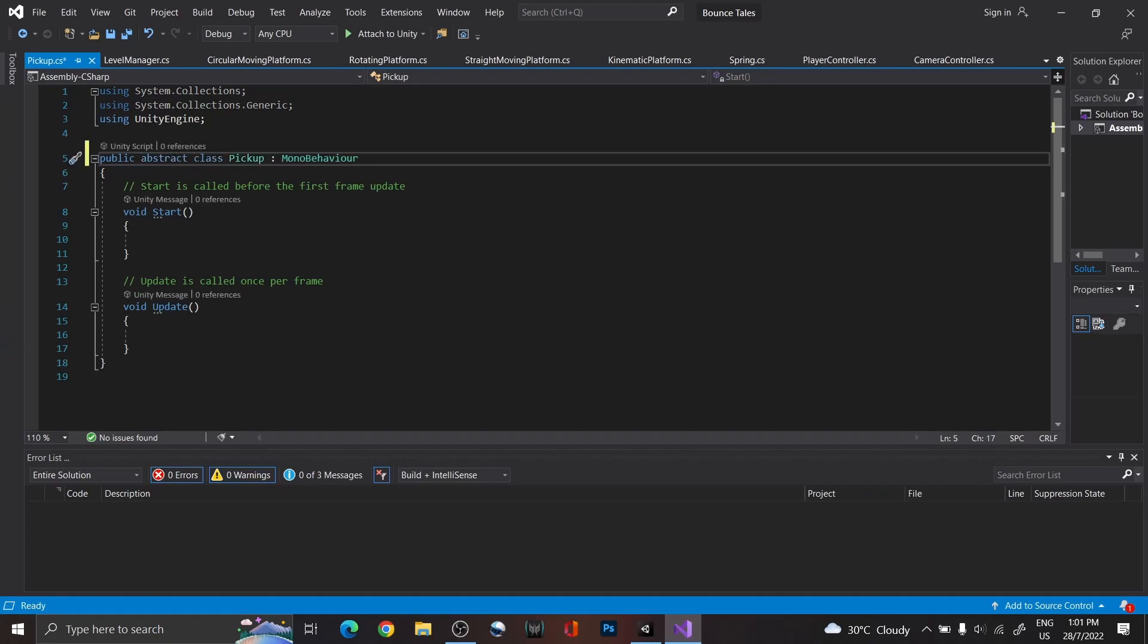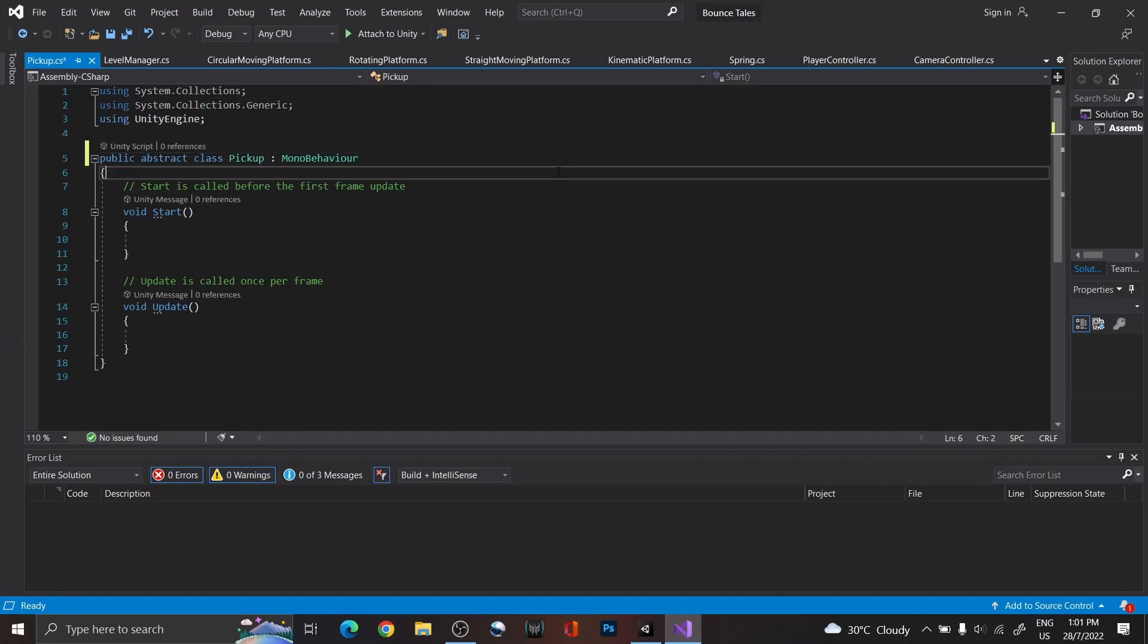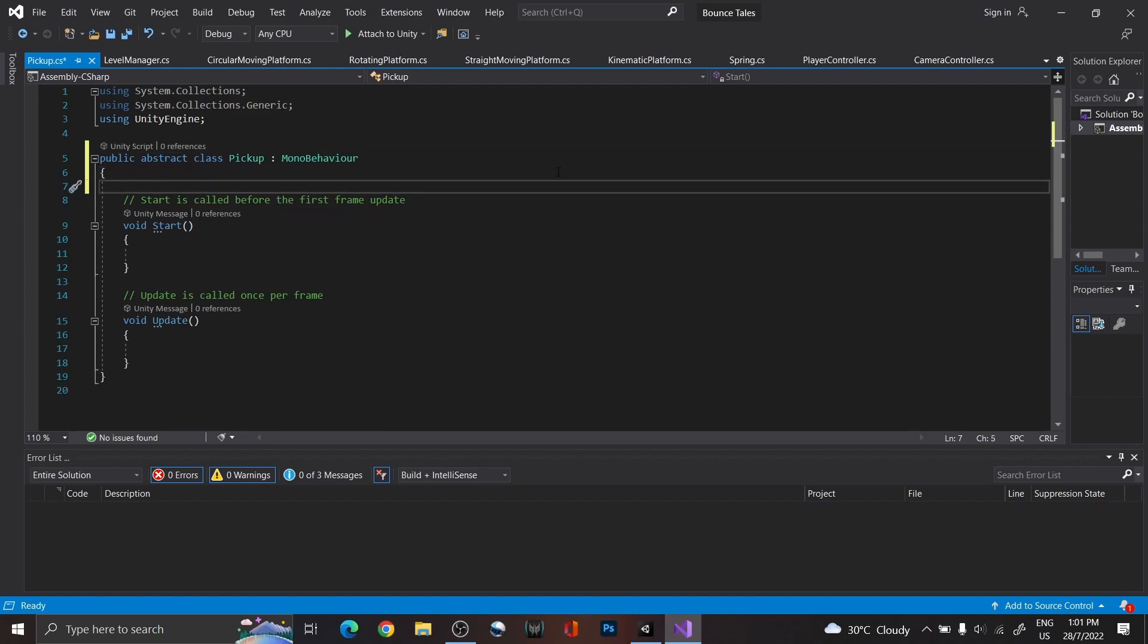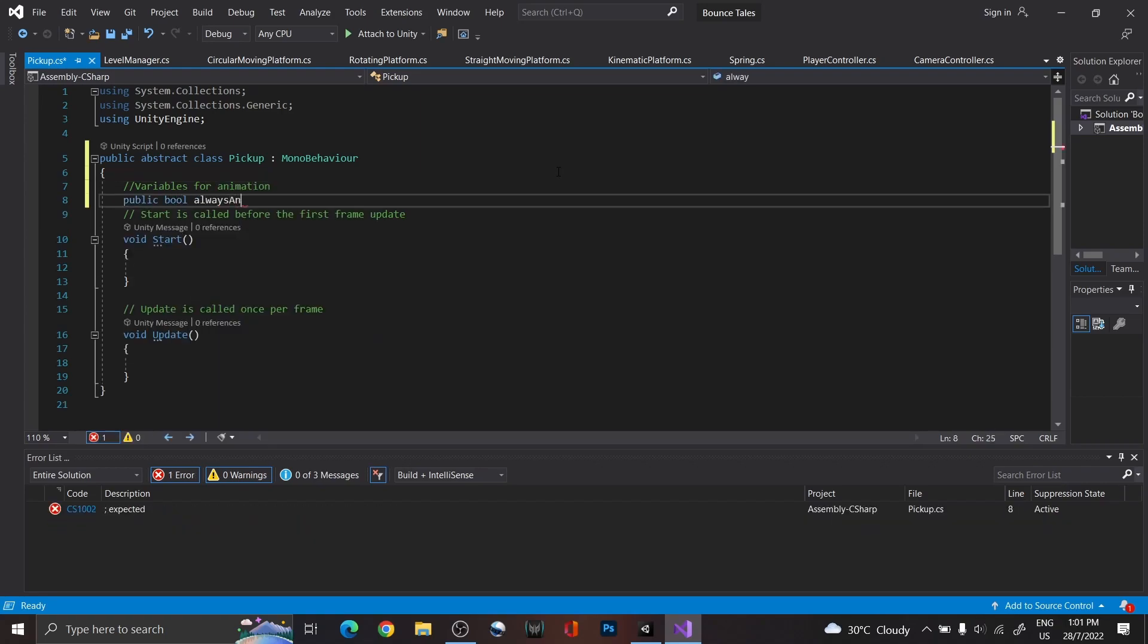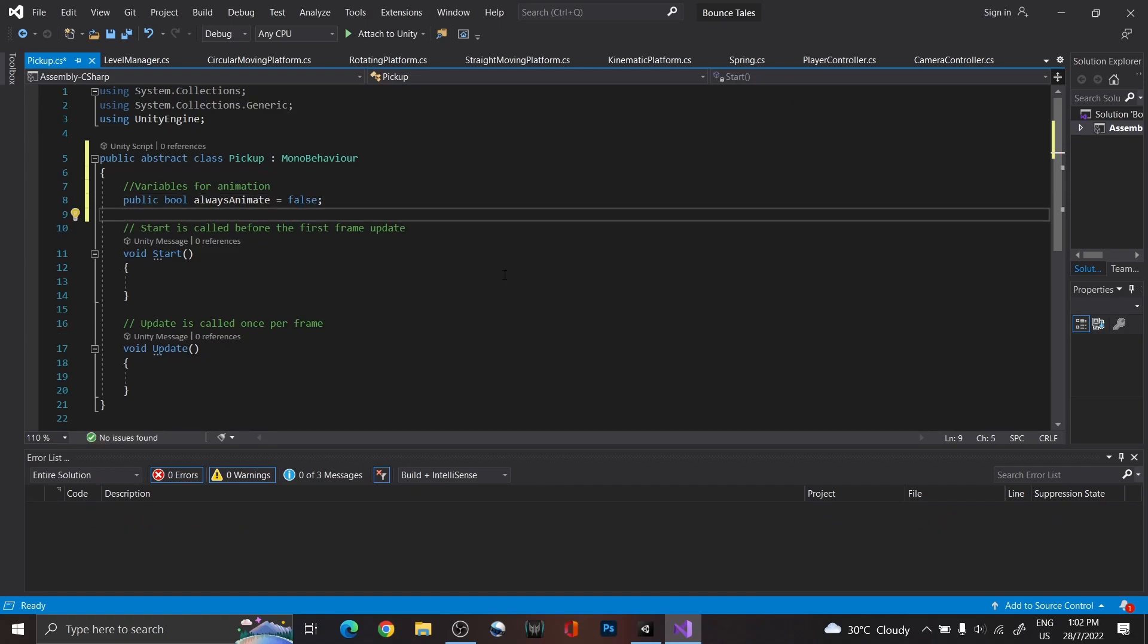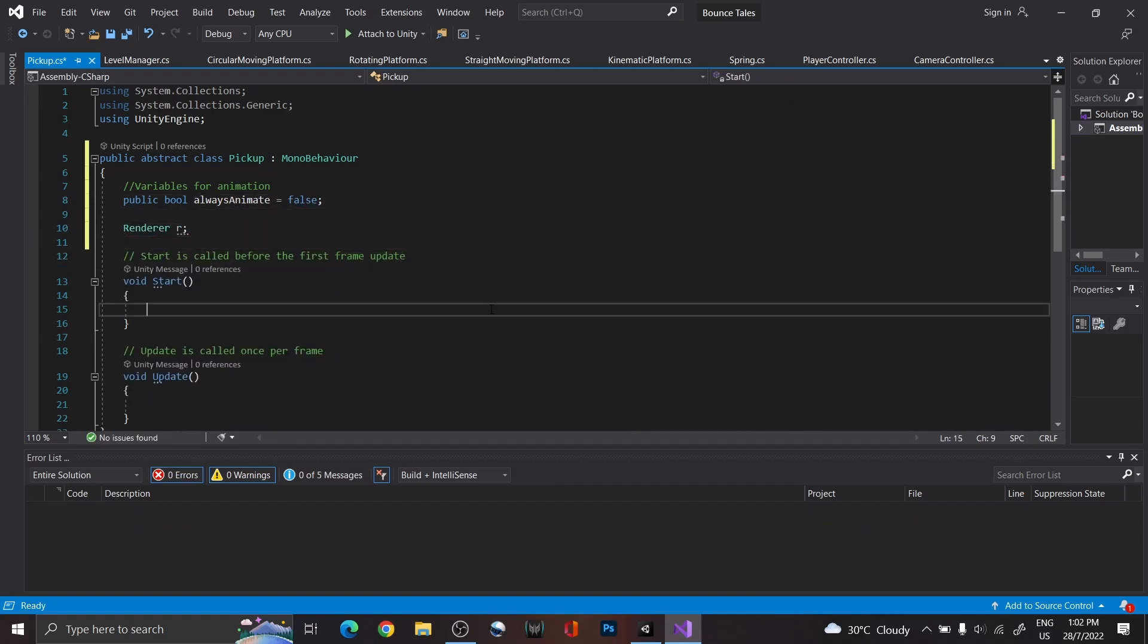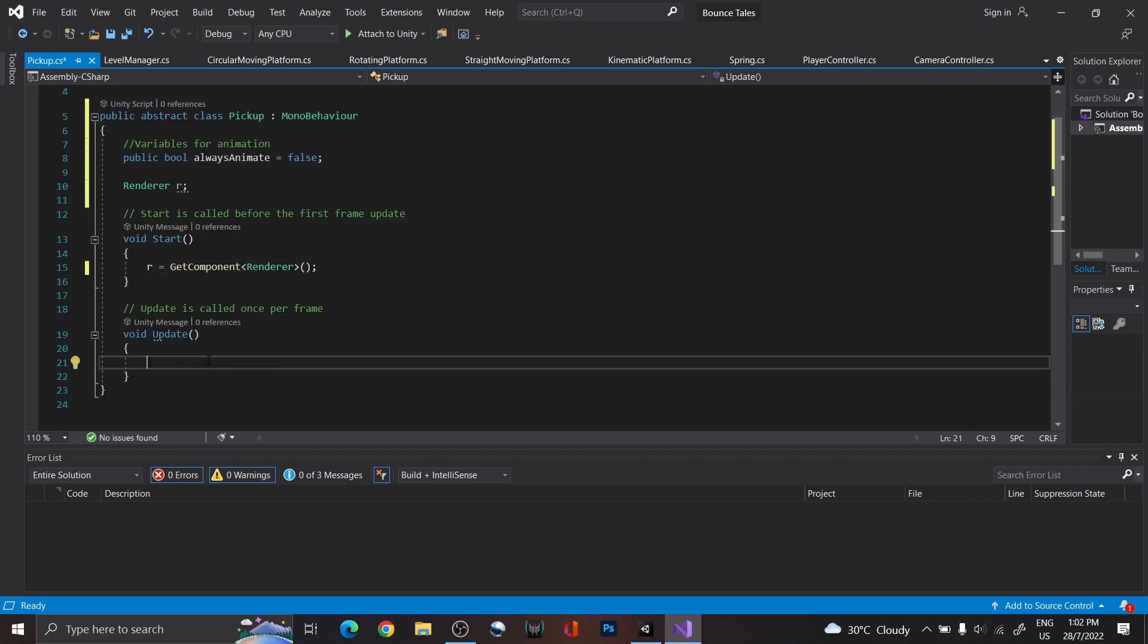Just like the Kinematic Platform script, make this an abstract class. We're going to do three different types of animation: rotating, pulsing, and bobbing. However, before starting on that, we're going to control if the item should continue to animate even off-screen. For that, create a bool and a reference to the game object's renderer.